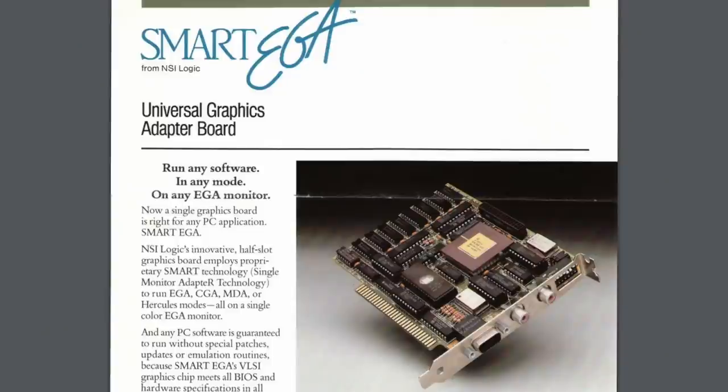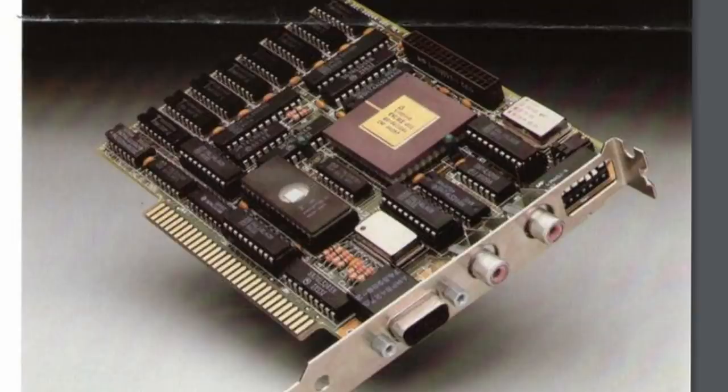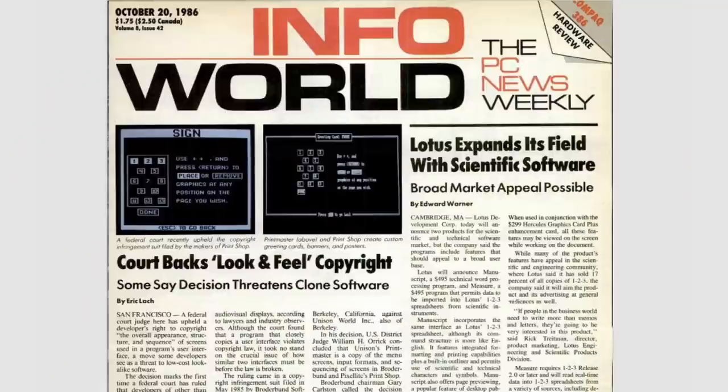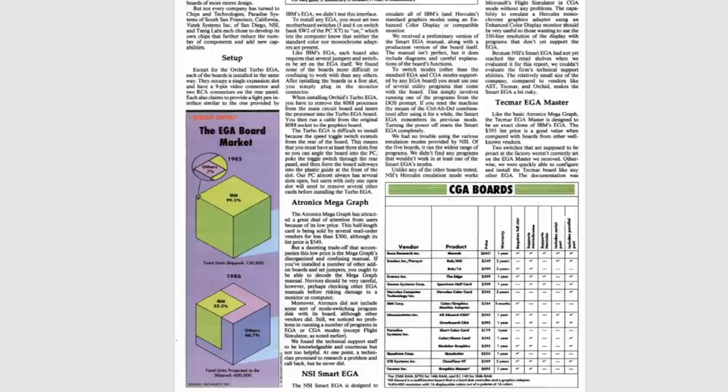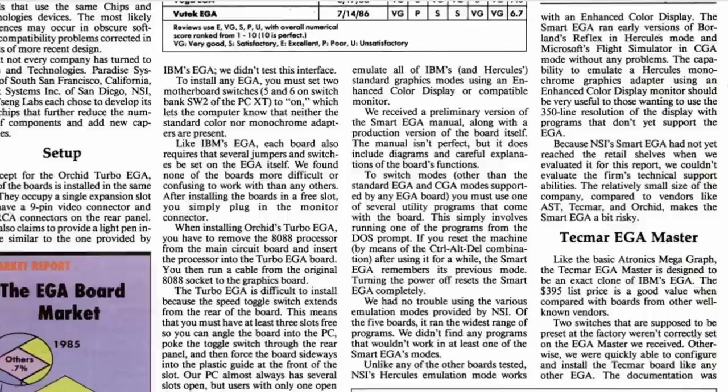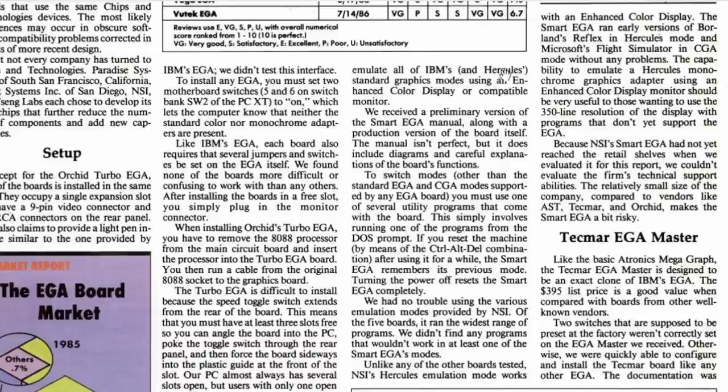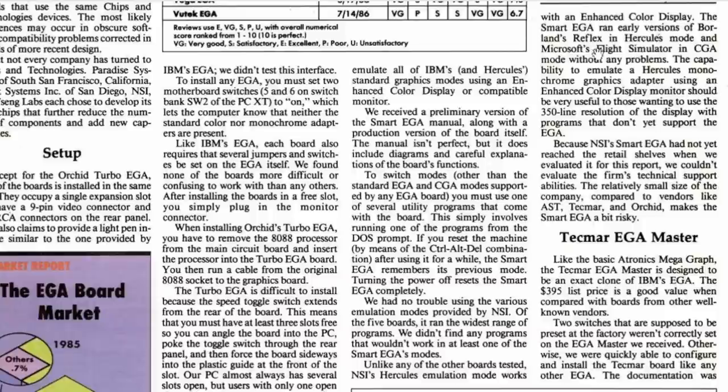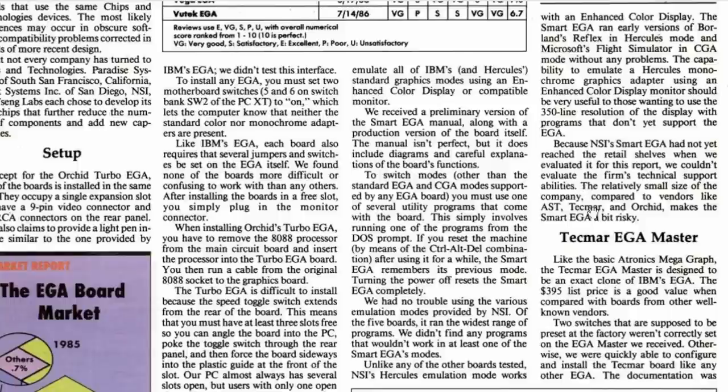NSI's Smart EGA actually managed to garner a review before this in October 1986, but the reviewers didn't seem to know what to make of it. They claimed that NSI had designed the chips themselves and didn't say very much, except that it could emulate all the IBM video modes and Hercules, that it remembered its settings after a soft boot, that it had drivers for various software like Microsoft Flight Simulator, and that they couldn't recommend it because the company was very small and the card hadn't appeared in retail stores yet.